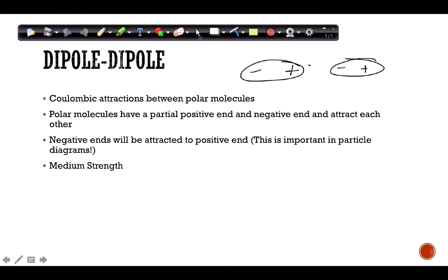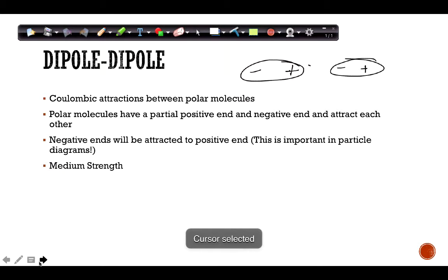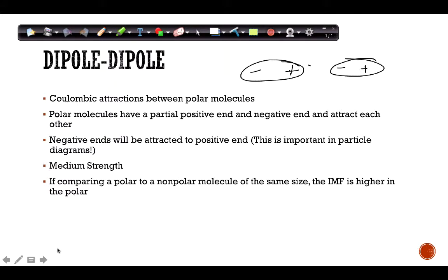Dipole-dipole has medium strength — it's stronger than LDF. However, when comparing a polar to a nonpolar molecule, sometimes the nonpolar molecule can actually have stronger IMFs because it's larger and has more polarizable electrons, and sometimes that overtakes the effect of the permanent dipole.